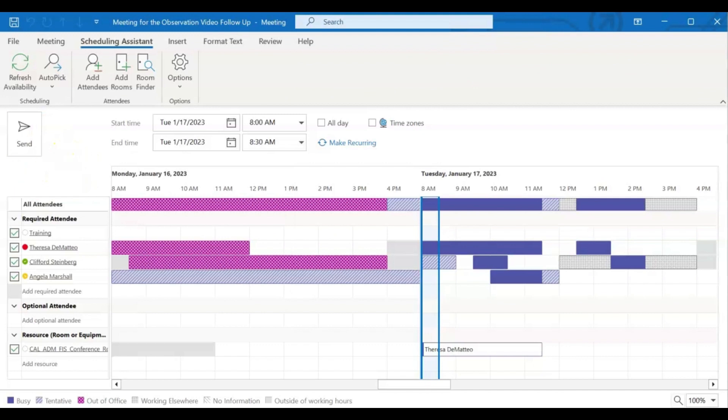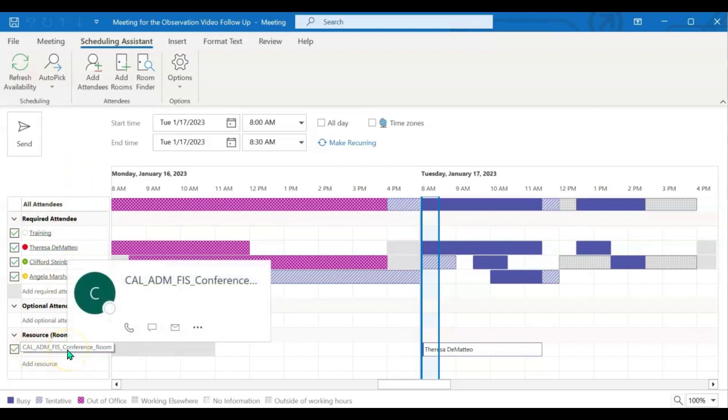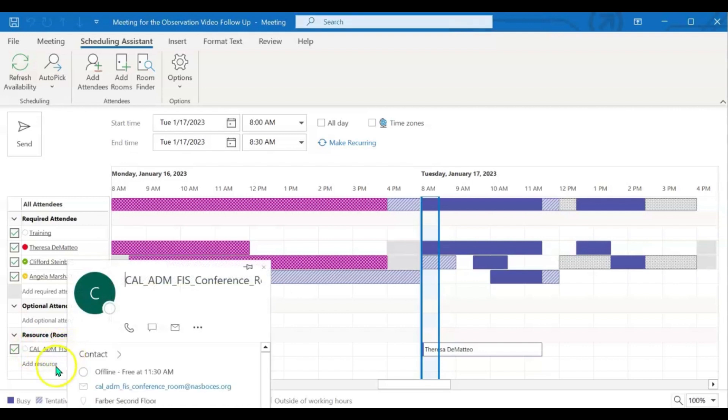You can see here on the left-hand side the people that I've added as required attendees. And you can also see the room that I added as an extra resource. If I added optional attendees, they would be here.